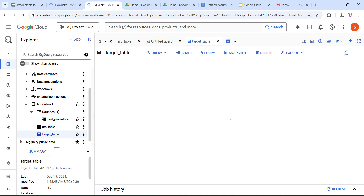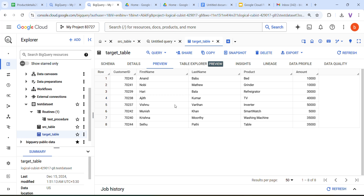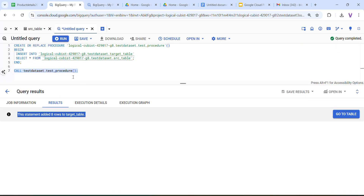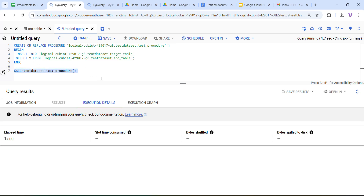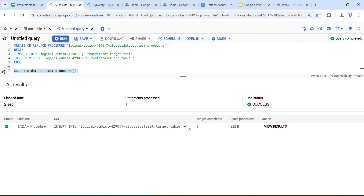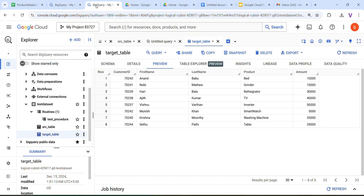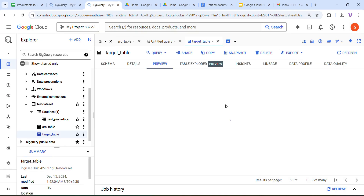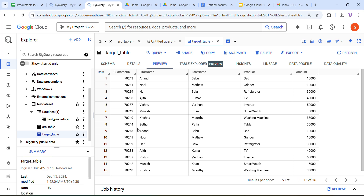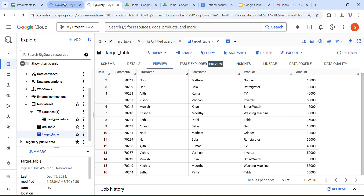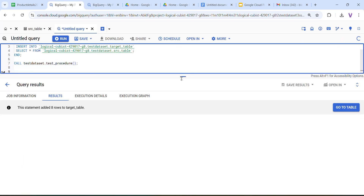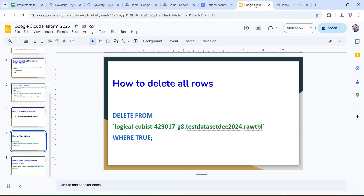Click Refresh — now you can see the tables populated. We have successfully completed the demo. Now, next thing is we are going to delete the rows. If I call the stored procedure again, another 8 rows will be added. You can see the job status is success — 8 more rows added, making duplicate rows.